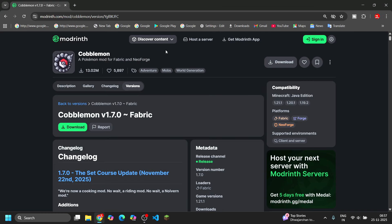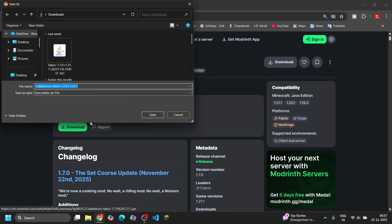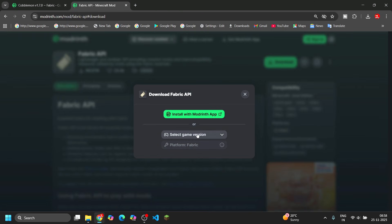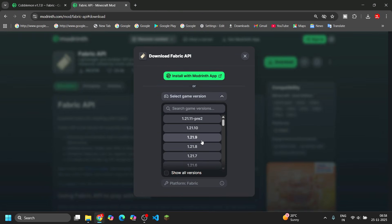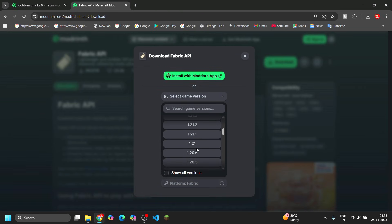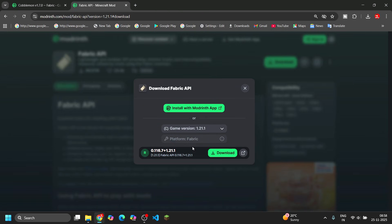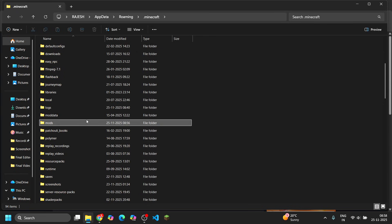First, go to the modded website — the link is in the description so you don't need to search anything. Simply click on download and that's it, literally one click. You also need Fabric API; that link is also in the description, and you download it the same way.